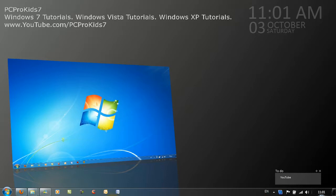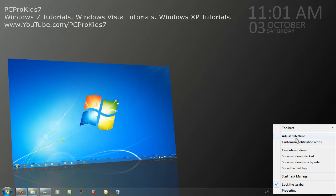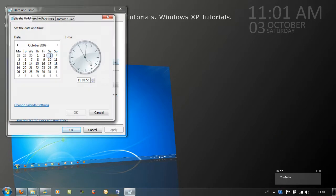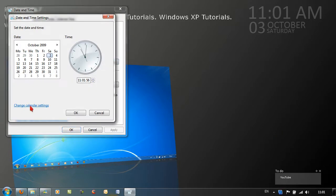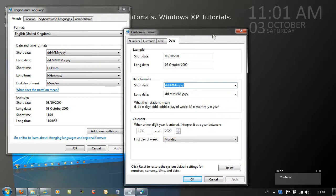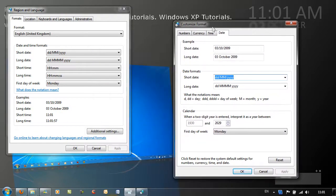So right click on the time and go to adjust date/time. Go to change date and time. Change calendar settings and then in the customized format window change the short date to one letter.